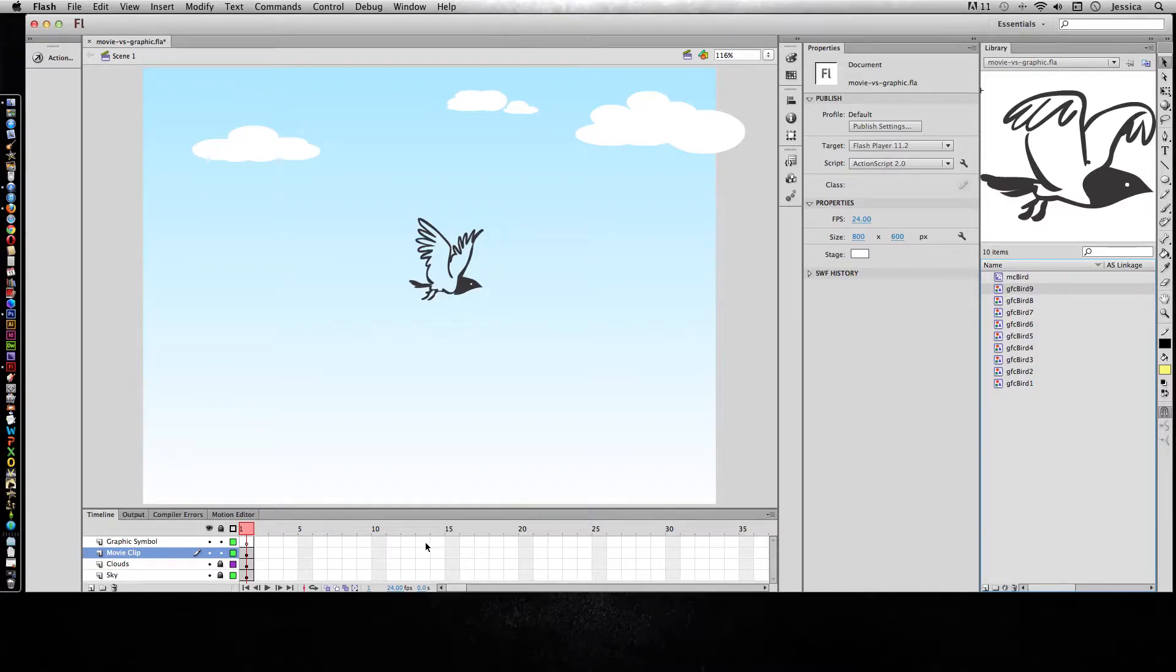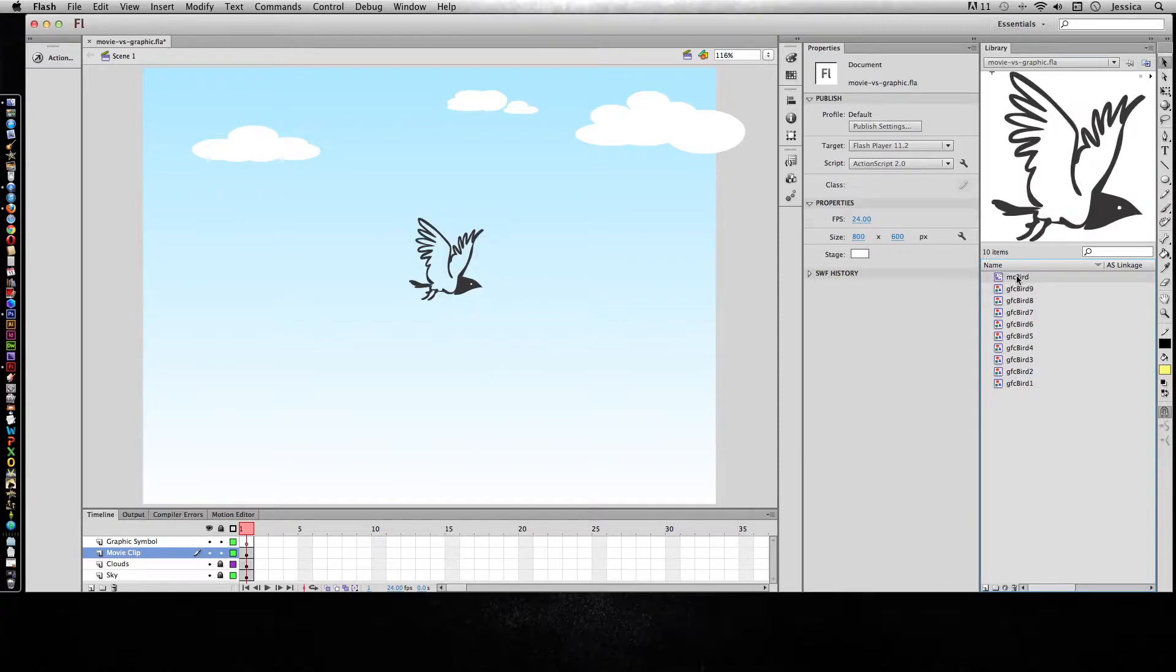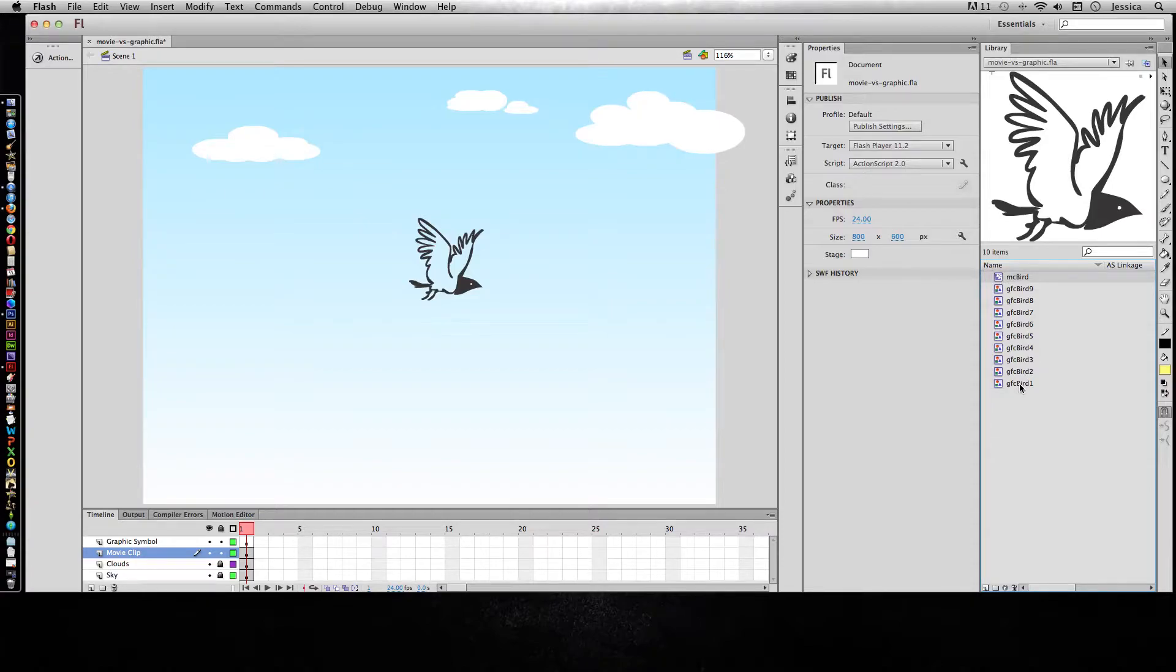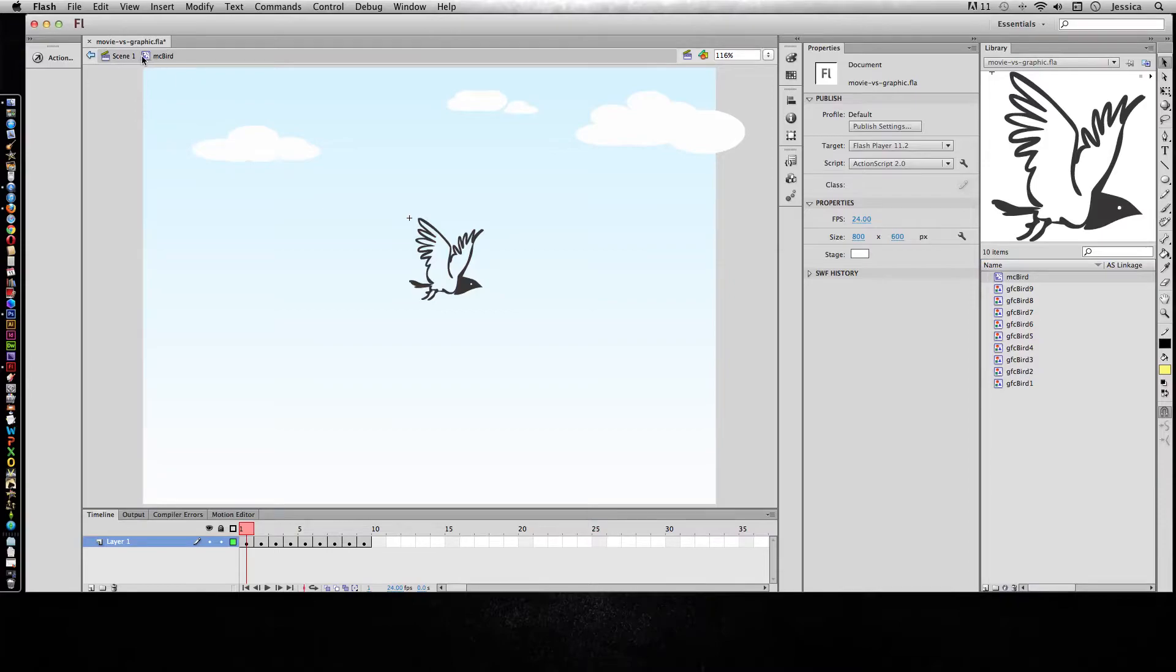So instead I created a movie clip symbol which you can see here and it looks the exact same as the graphic symbol bird one, but that's just because the first frame in the movie clip symbol's timeline is this graphic bird one. So I'll double click on the movie clip and you can see now we're in the movie clip MC bird and now you can see that frame by frame animation.